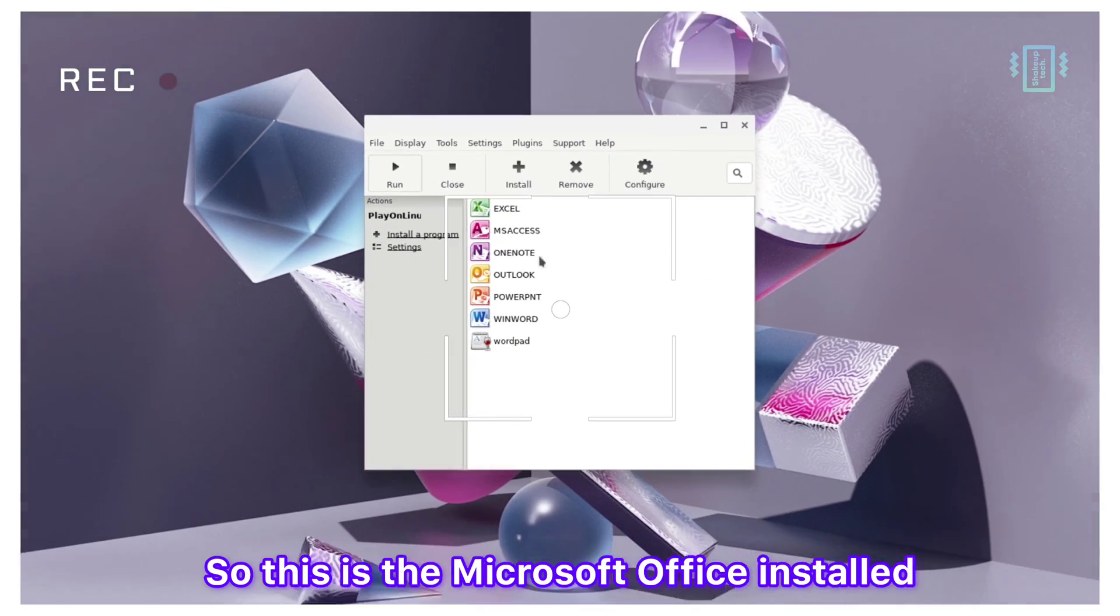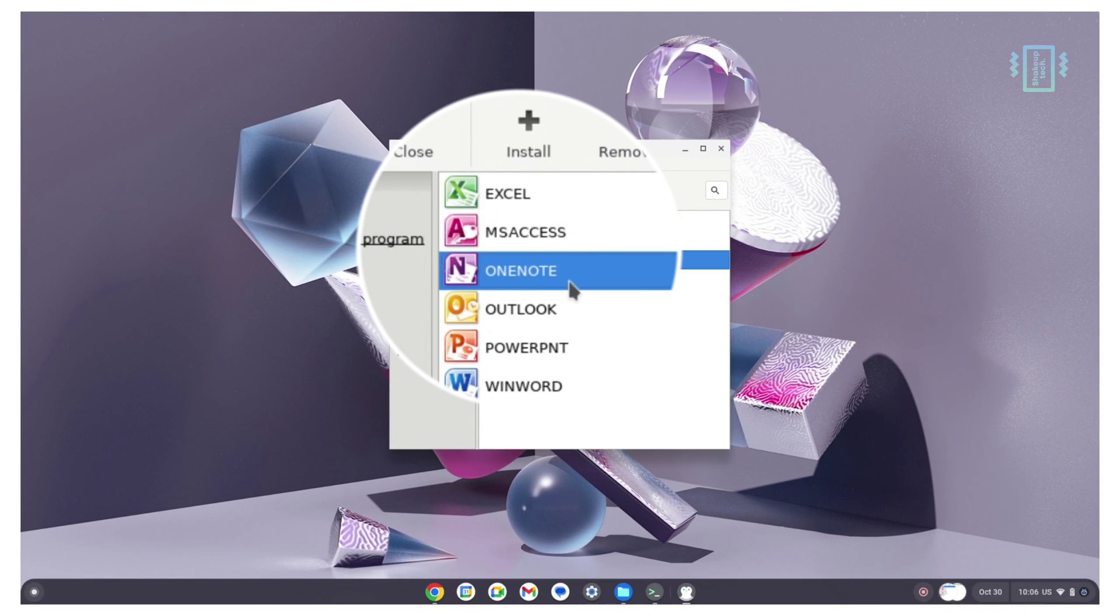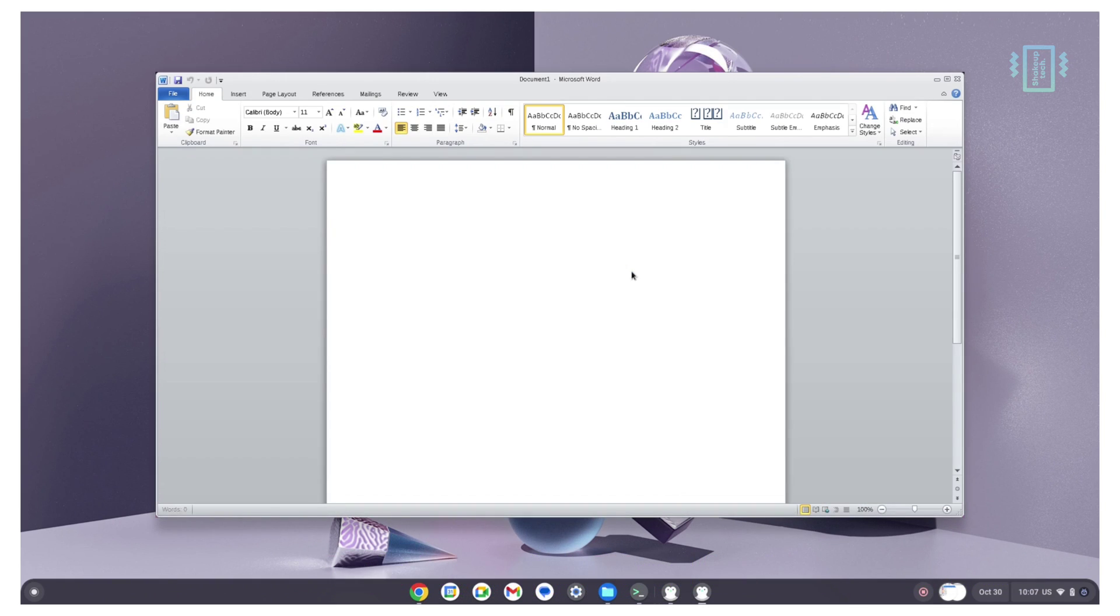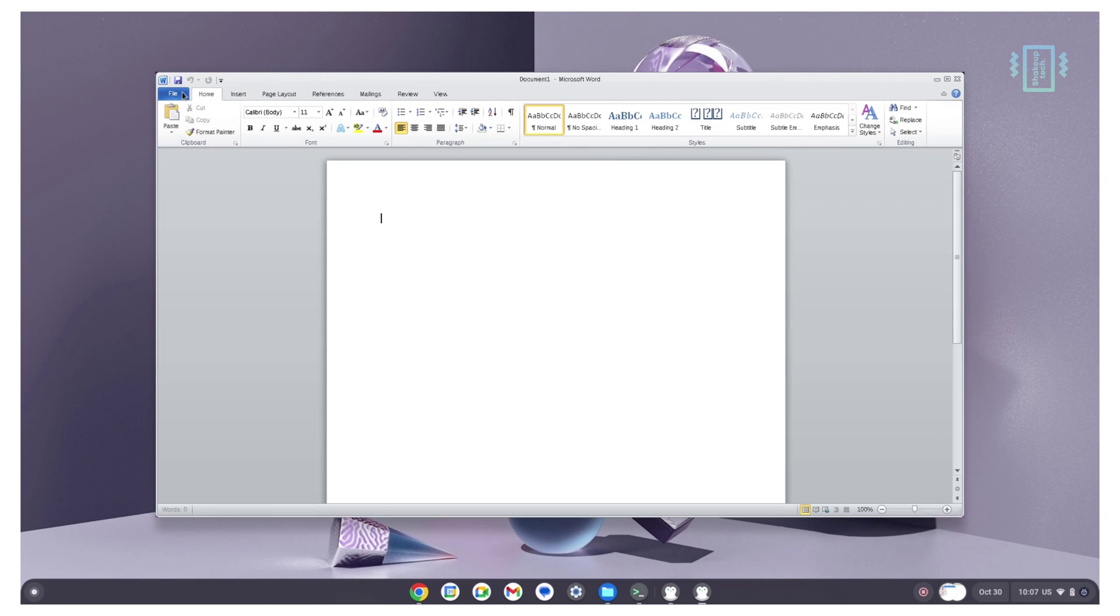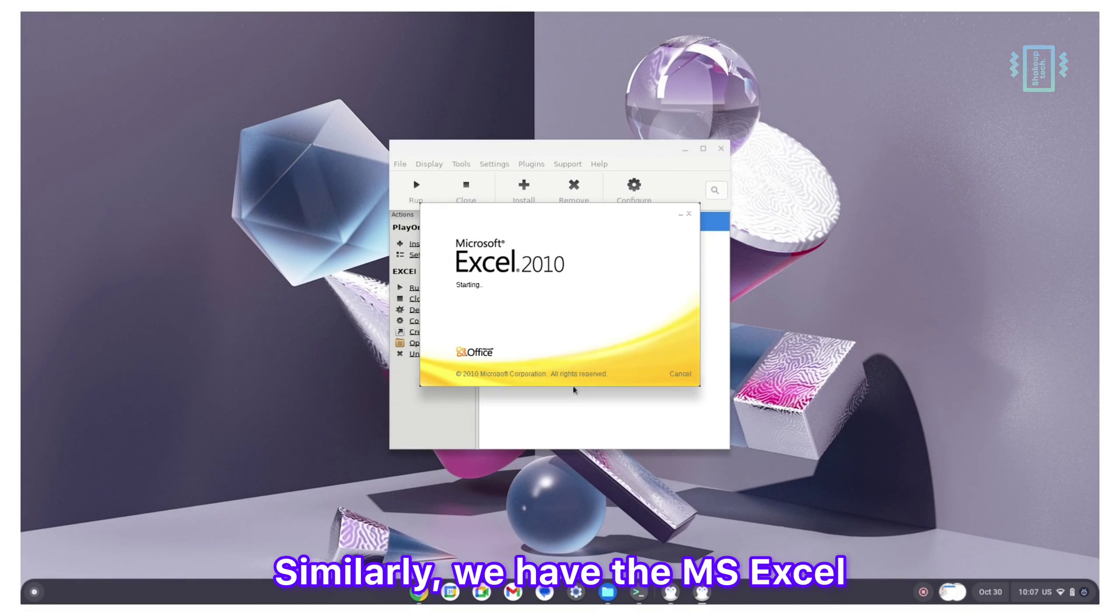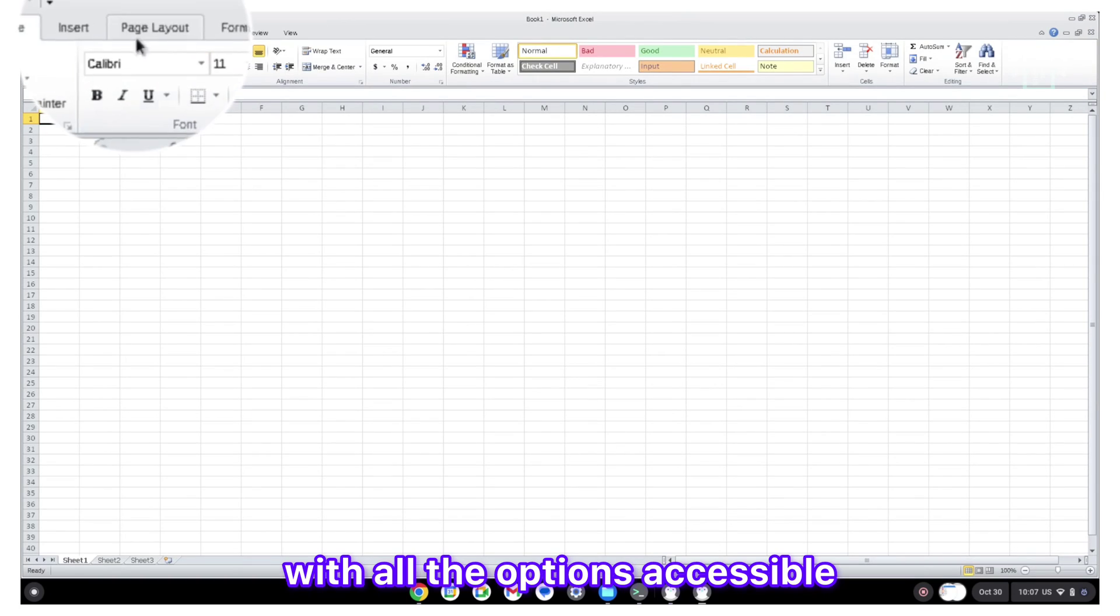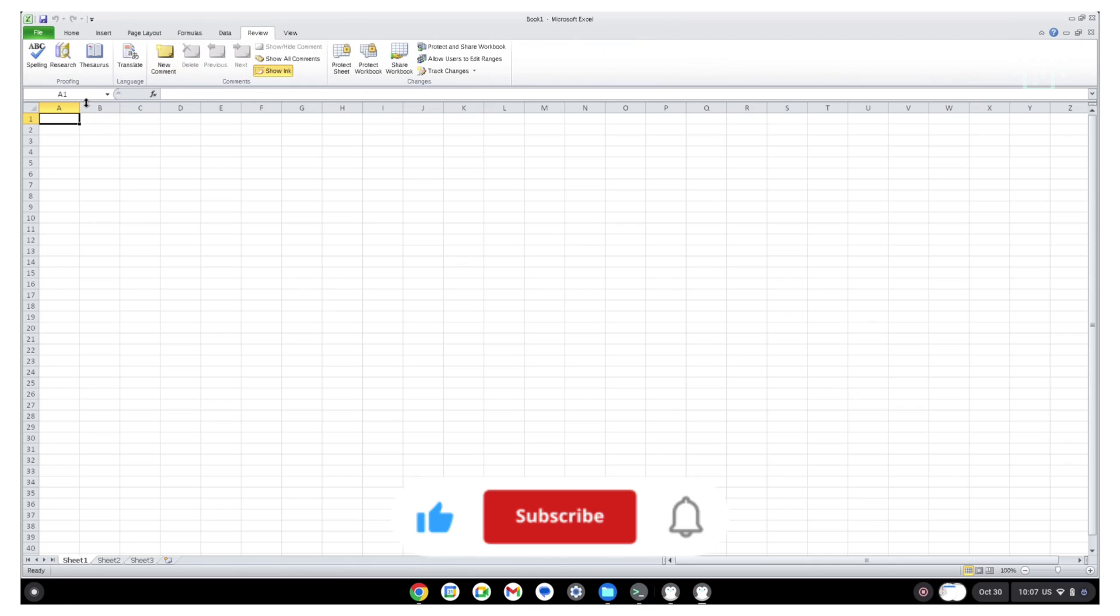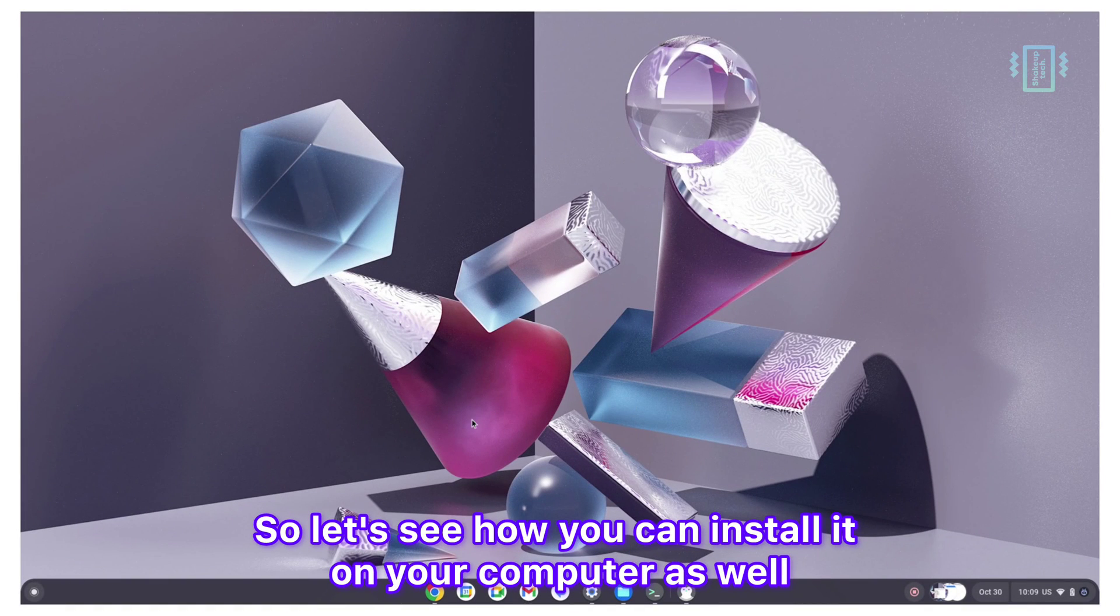This is Microsoft Office installed and running on Chrome OS Flex. You can check out all the programs like MS Word 2010. You can access files, open new documents, create new documents, and access all the other options for formatting. Similarly, we have MS Excel with all the options accessible and working without any issues. Let's see how you can install it on your computer as well.